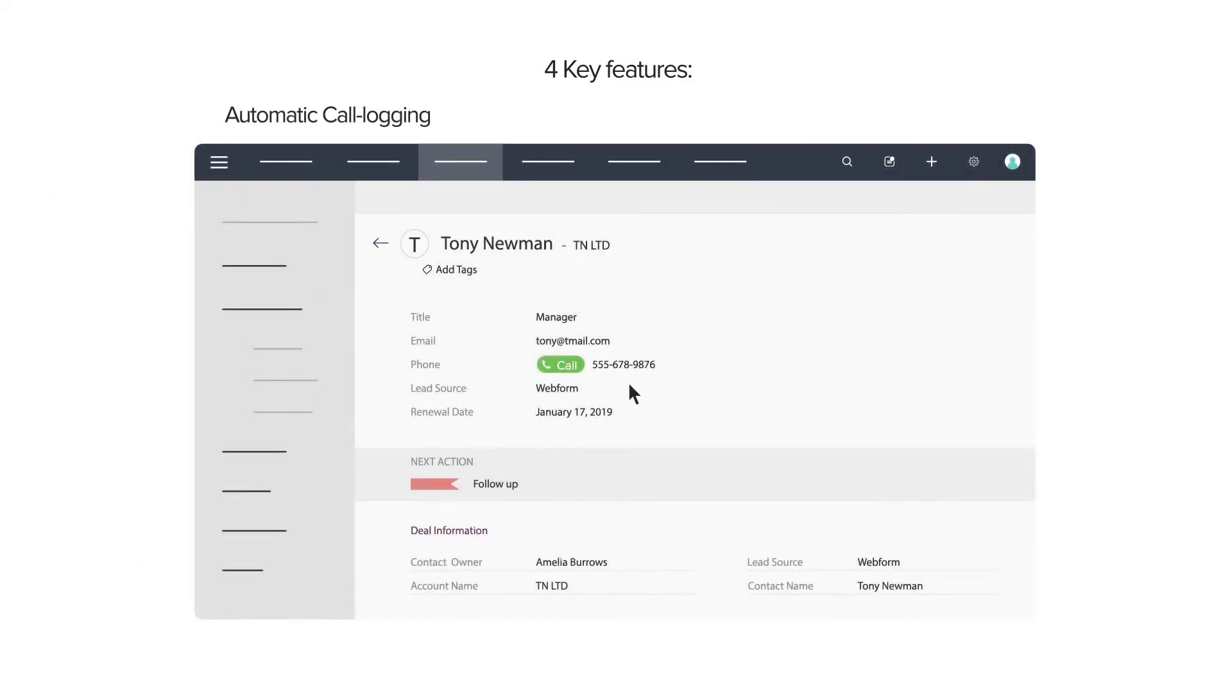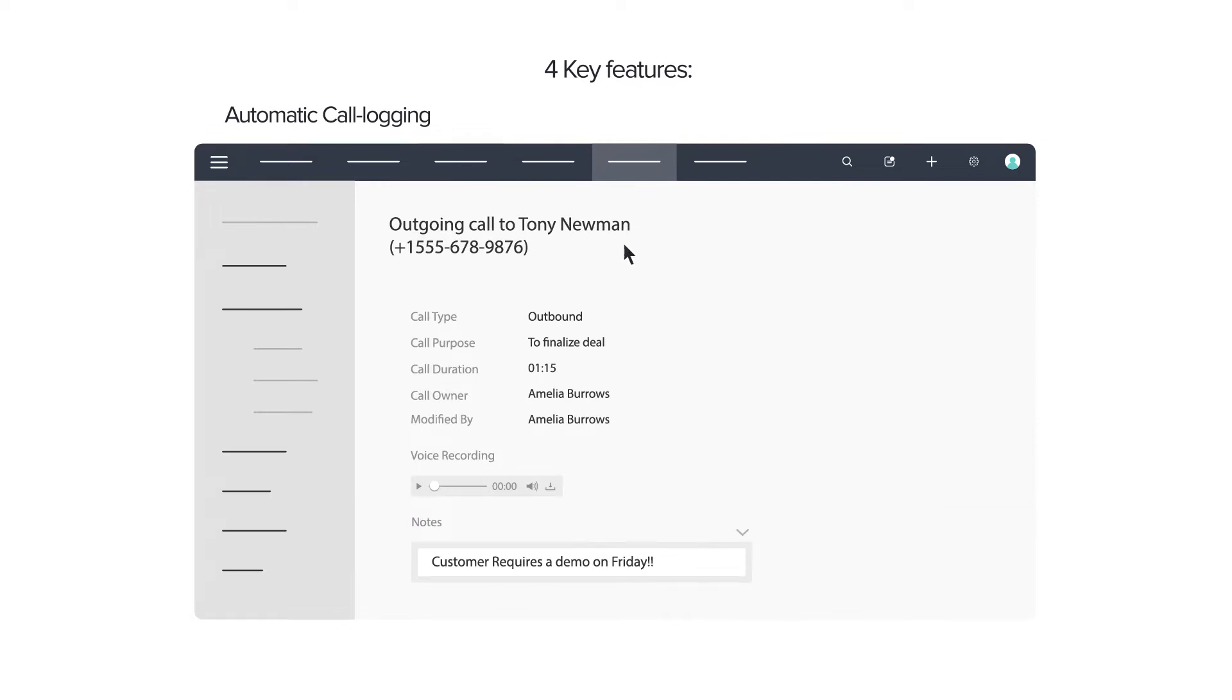Automatic call logging inside the CRM as and when a call is made or received saves plenty of time that's otherwise spent on data entry.